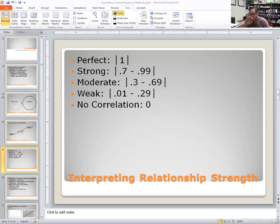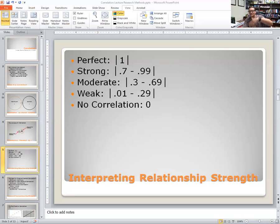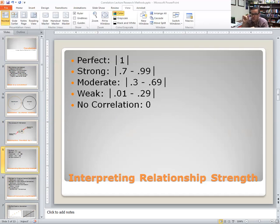I know I've been repetitive there, but I really wanted to emphasize that because it's very common for people to think, 'oh, that's a negative one, so that's a very weak relationship — there's no relationship there.' No. If there's no relationship, then the correlation is zero. I just wanted to emphasize that because that's a common mistake.